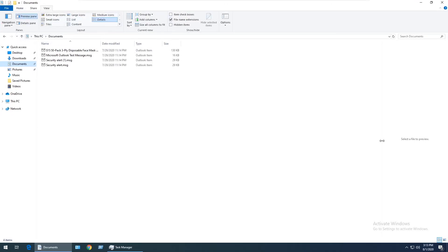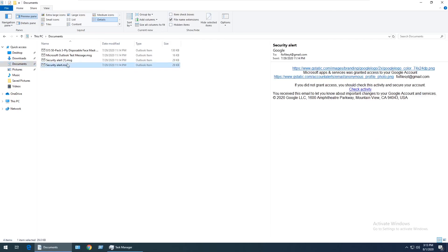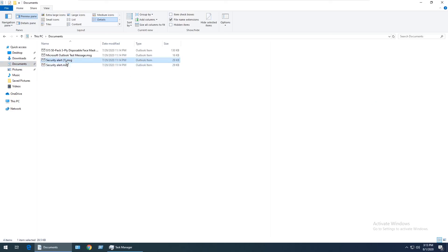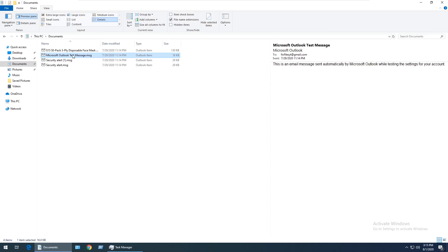I'm going to expand this to make it easier to see. Now if I click on any of the .msg email files, you can see that the preview successfully loads on the side. This confirms that installing the 32-bit version of Office resolved our issue with previewing email files.